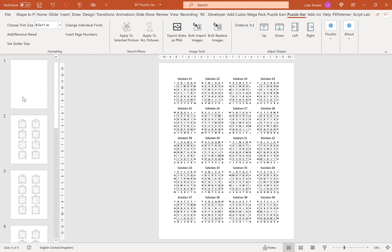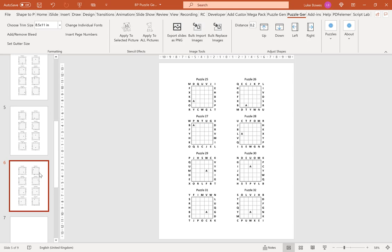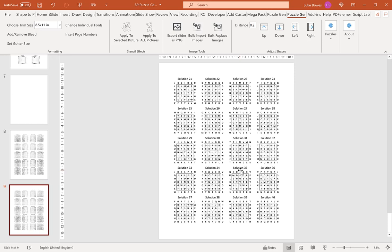So there we have it. We have our 8 ABC path puzzles per page, and then at the end, we have our 20 solutions per page. I hope this quick video gives you an overview of how to use the ABC path puzzle tool. Thanks for watching.